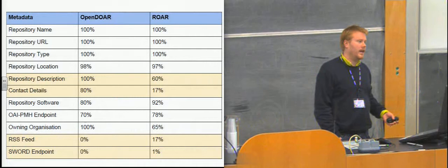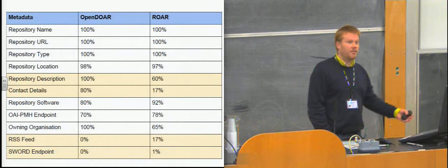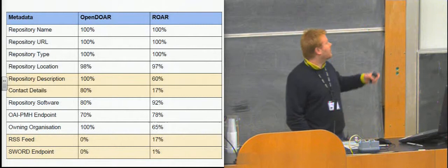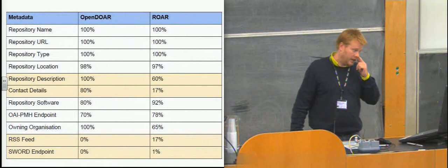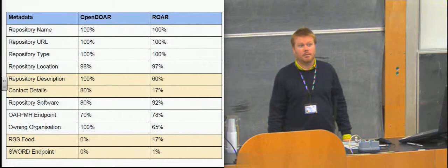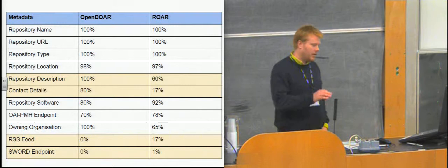And this is, again, probably an artifact of the manual curation. It's more likely that if you're manually curating a record, you're going to write a description for it and you're going to go and find the contact details for that repository manager. Then coming down to the bottom here, the bit that I'm really interested in, the machine-to-machine interfaces effectively. Now, I've put 0% in OpenDOAR for the RSS feed and the SWORD endpoints because at the time, there was not only no data, there was no field to hold those things.